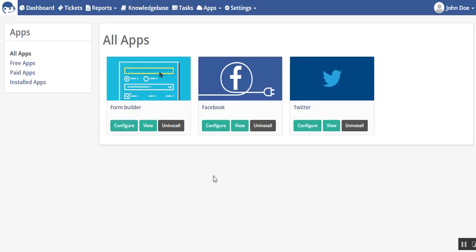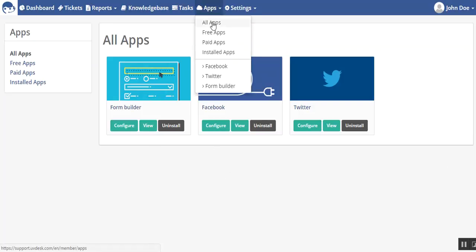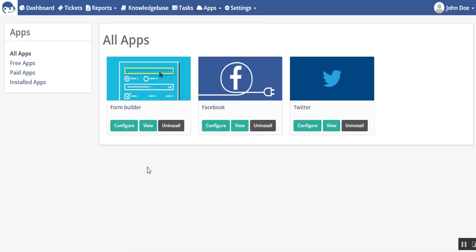Let's see how you can start working with this app. First, you have to go to Apps, then All Apps, then you can see Form Builder. From here you can click on View.